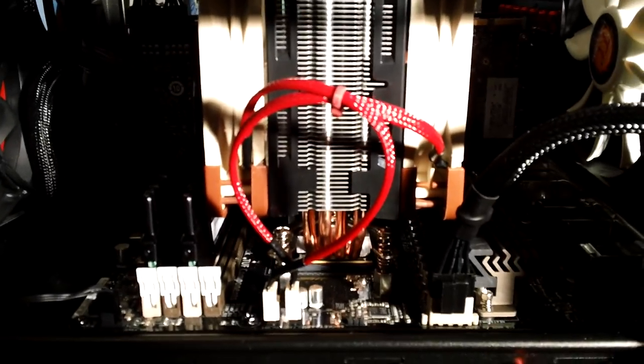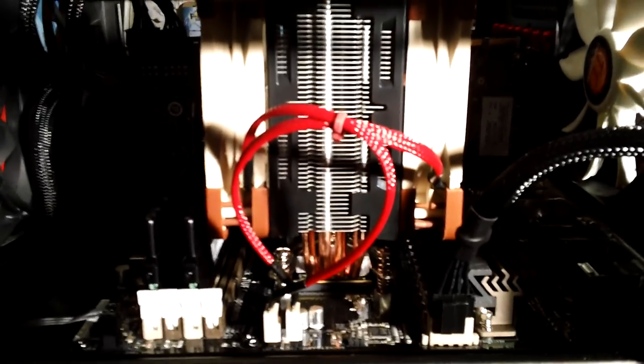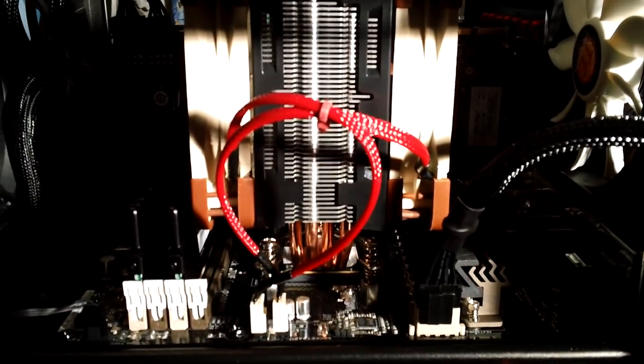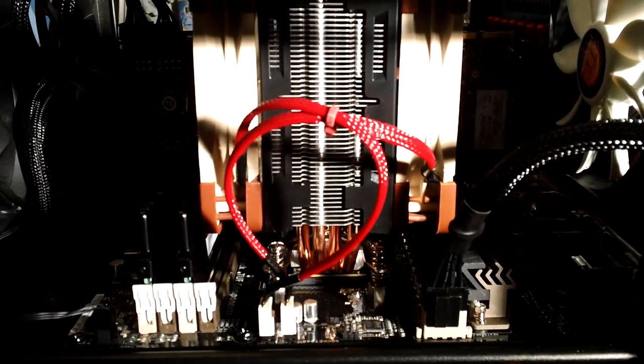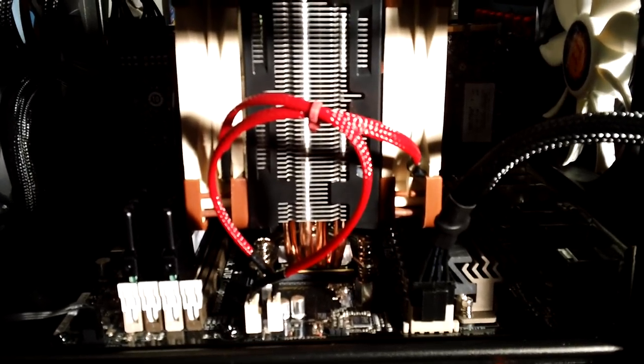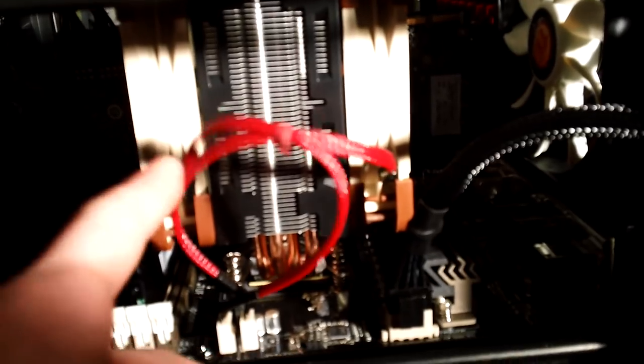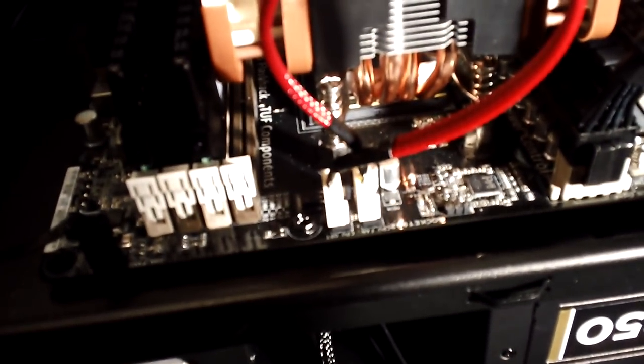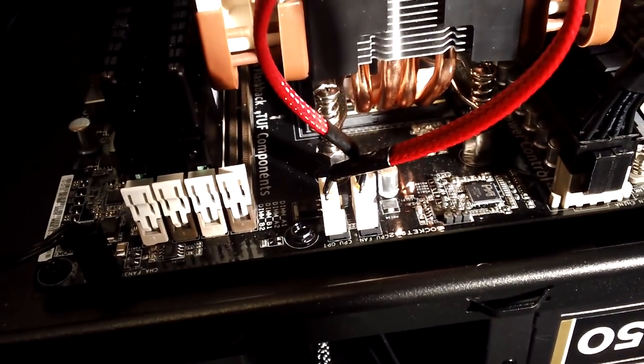When I ordered them from Frozen CPU I had the cable sleeving put on because it was cheaper than buying a whole bunch of sleeving and doing it myself when I have no plans to sleeve anything else. And I had them sleeved in red.